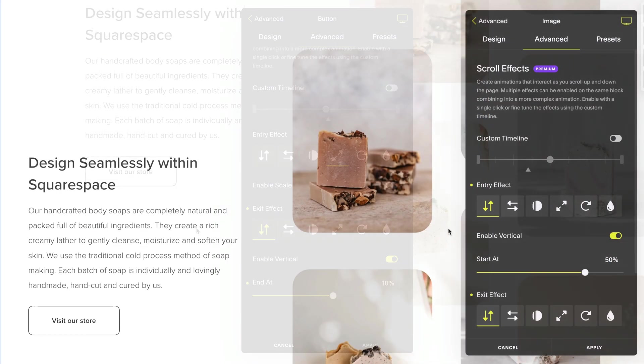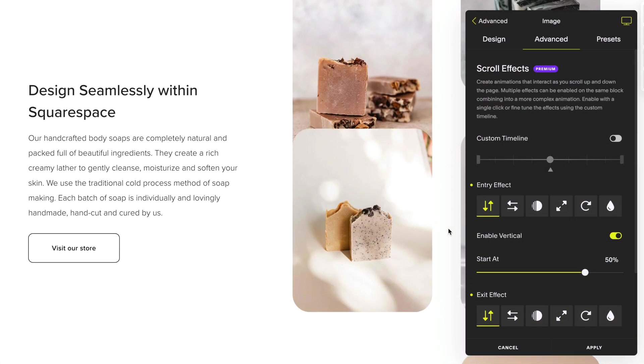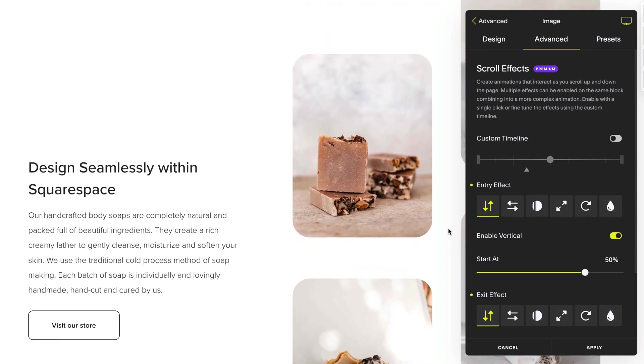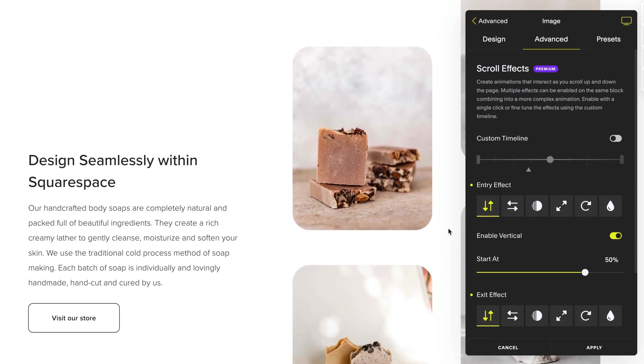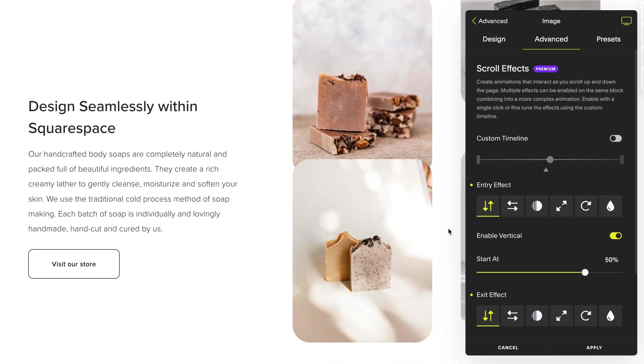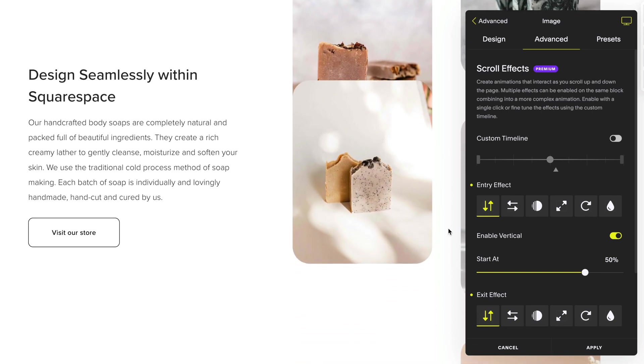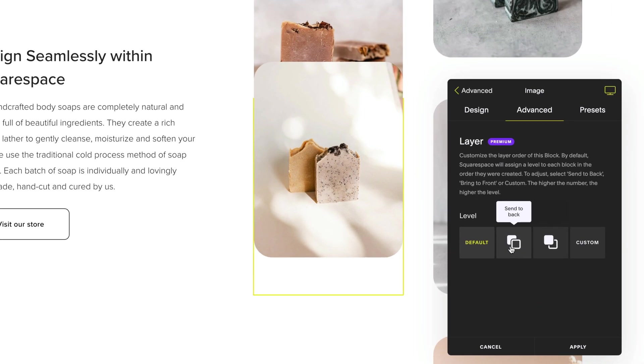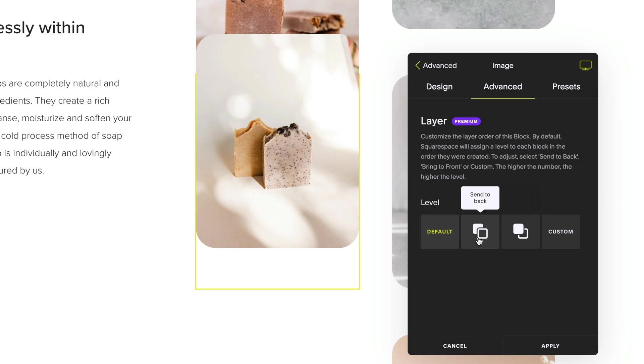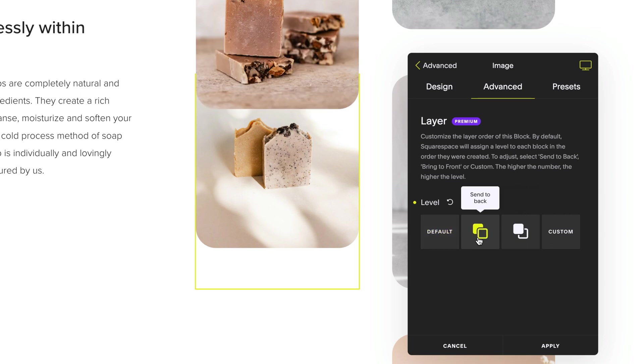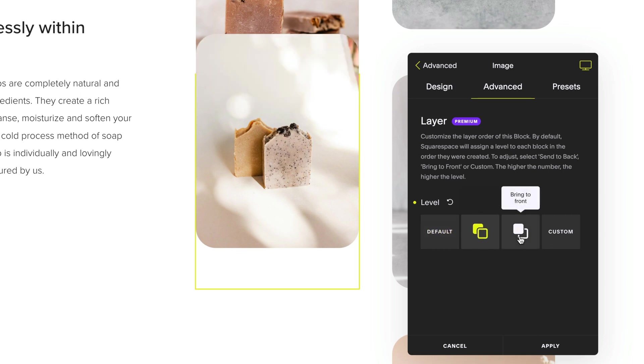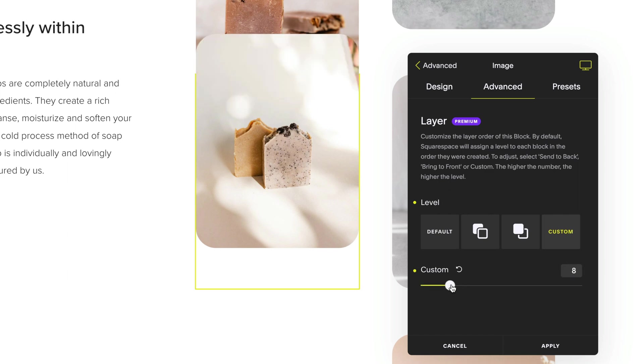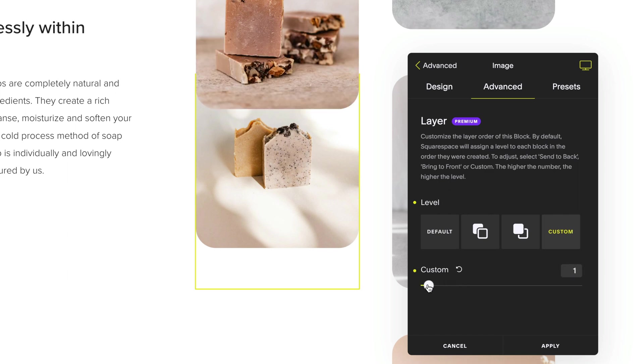There may be a time when scrolling effects moves a block in front or behind another block and you want to override the Squarespace layer level. To customize the layer of a block, head to the layer tool in the advanced settings of a block and select send it back, bring to front, or you can select a custom layer level to organize multiple blocks in a specific order if required.